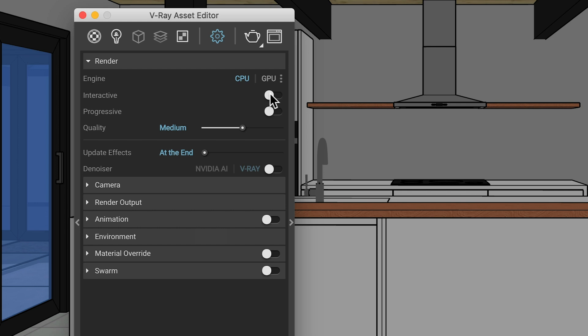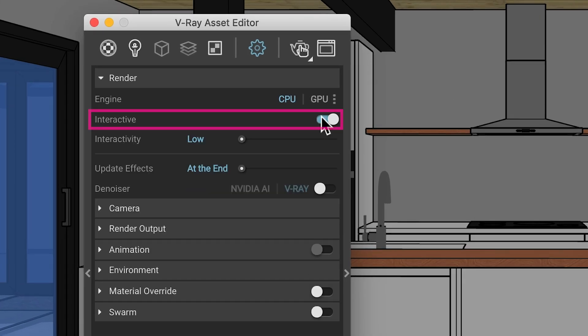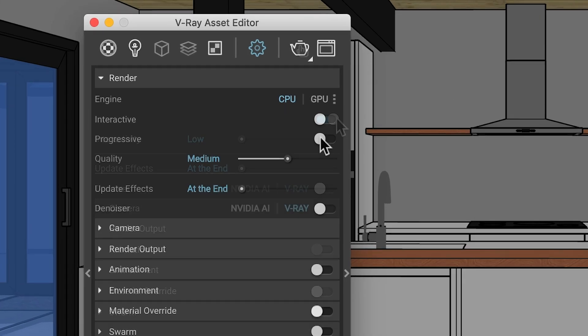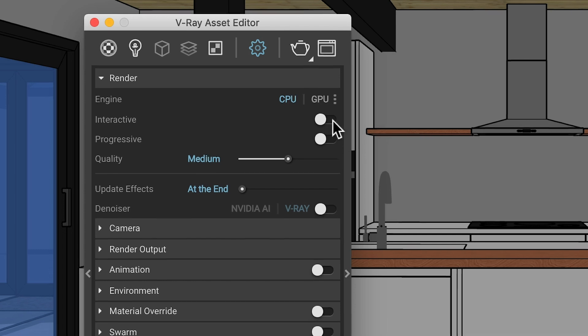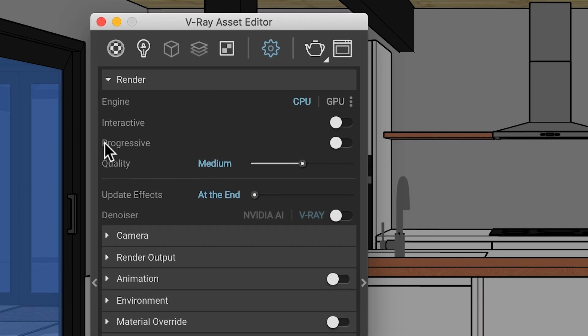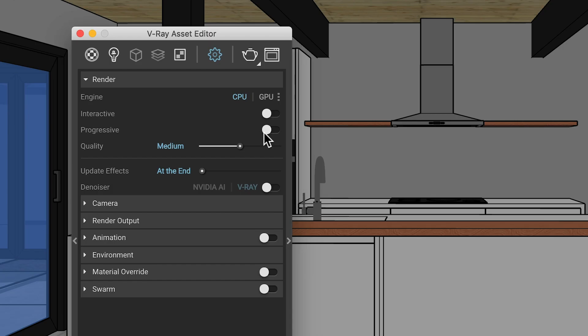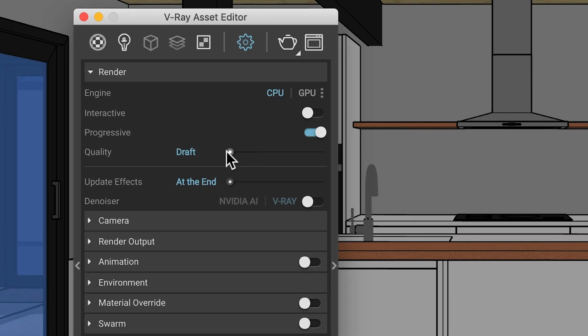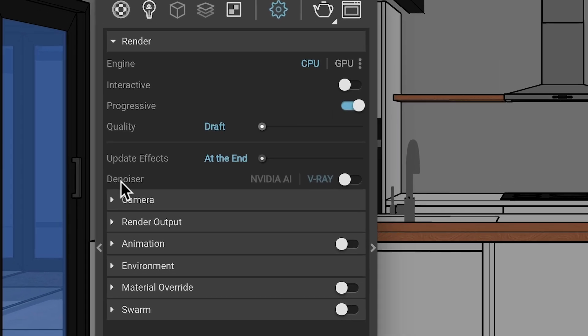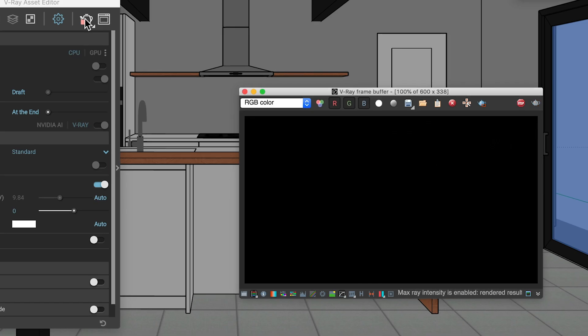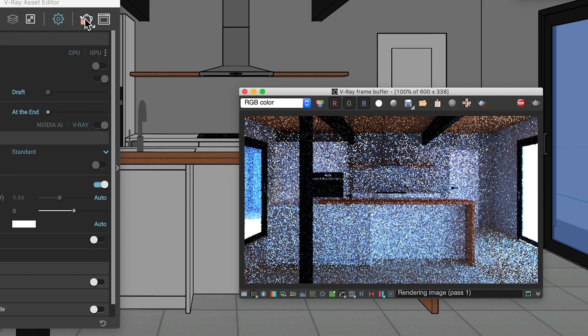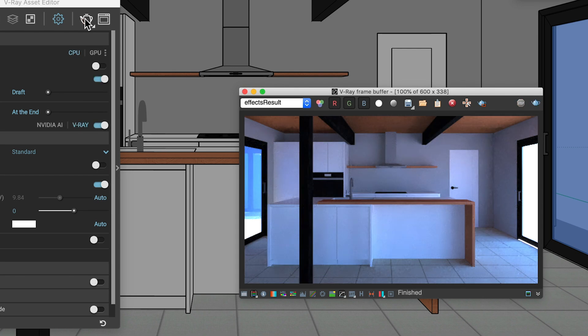Also, there are three rendering modes to choose from. Interactive, progressive, or bucket rendering. That's the default mode when you don't have either interactive or progressive turned on. Each can be useful for different situations, but for quick test renders, use progressive. Set the quality to draft, and enable denoise. This combination will allow you to see results quickly and give you enough quality to see if your changes are working.